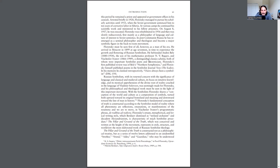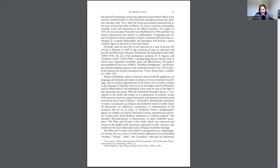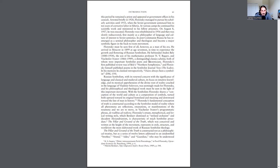Florensky was rehabilitated in 1956, and then was slowly rediscovered, first mainly as a philosopher of language and culture of interest to Soviet semiotics. In post-communist Russia, he has reemerged as a seminal philosopher and theologian and become a major symbolic figure in the Back to Roots movement. Florensky must be seen, first of all, however, as a man of his era. He arrived in Moscow in 1899 at age 17, in time to experience the growth and flowering of Russian symbolism.